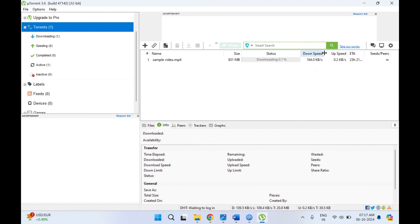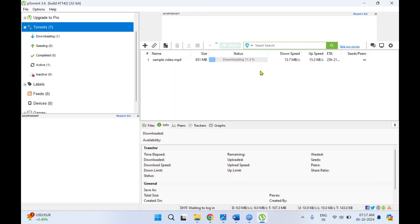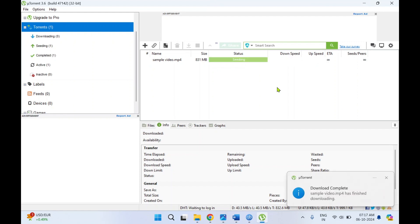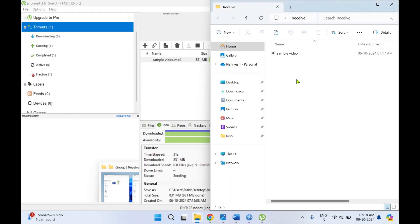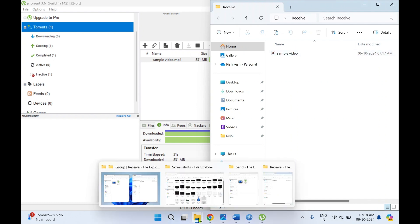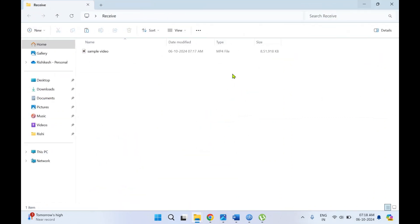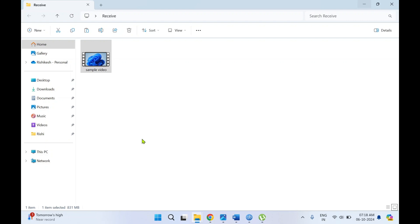You will see it has started downloading — this is the download speed at the receiving end. See how high a download speed you can achieve — large files can be shared within seconds. The file has downloaded and has also started seeding now, so the same sample video is now available with two clients and both are seeding. I'll open the 'receive' folder — you can see the file has been received at the receiver end, and it is the same file of size 831 MB.